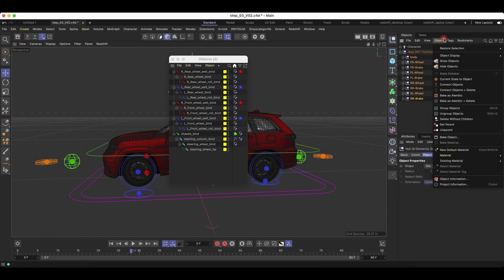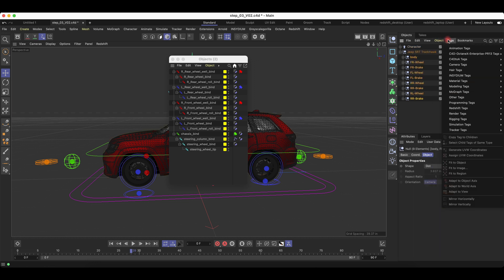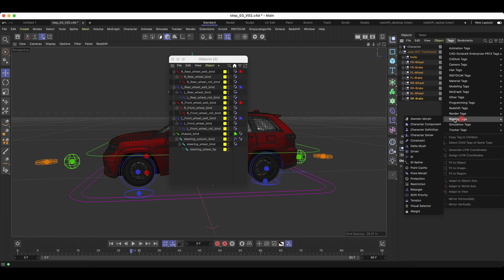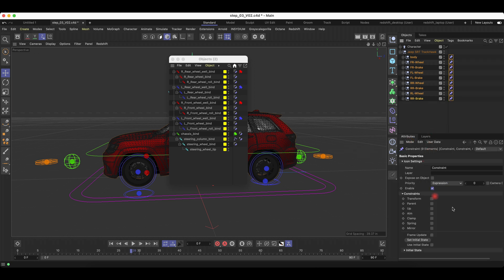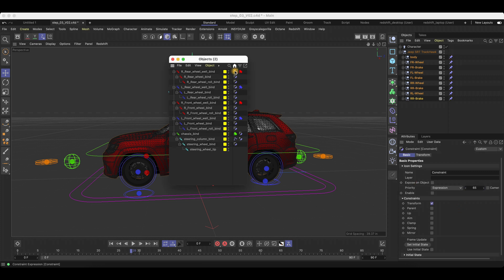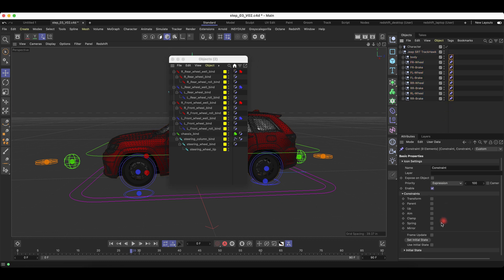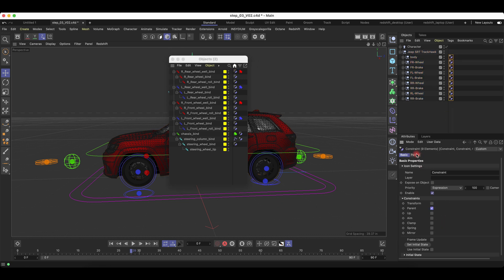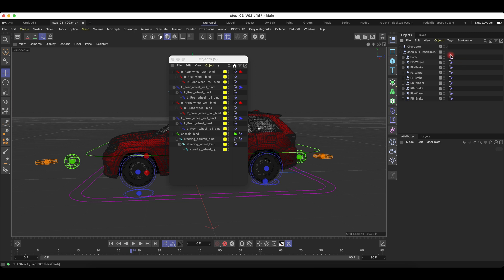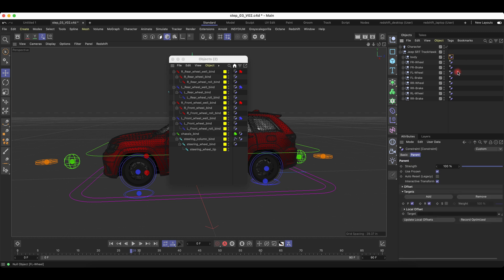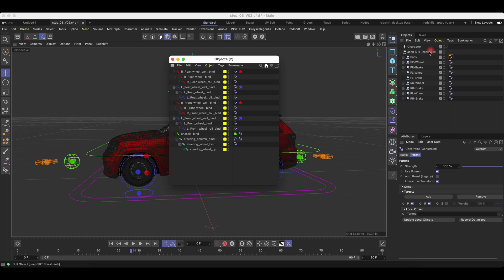Select your nine objects, go to Rigging Tags, and click Constraints. You'll want to bring the expression up to 100, and you'll also want to check the parent box under Constraints. Now, once you go to the parent tab, under each constraint, we can put the correct binding to our objects.